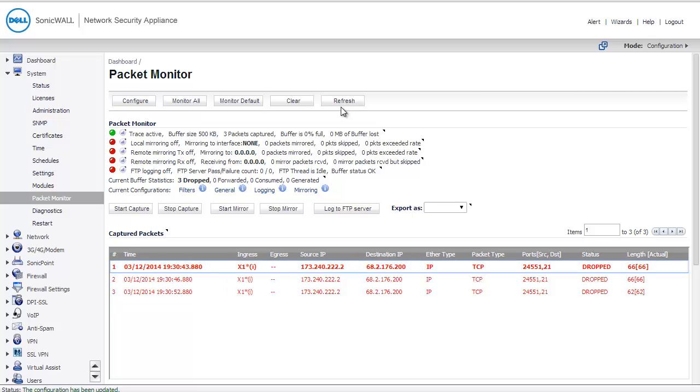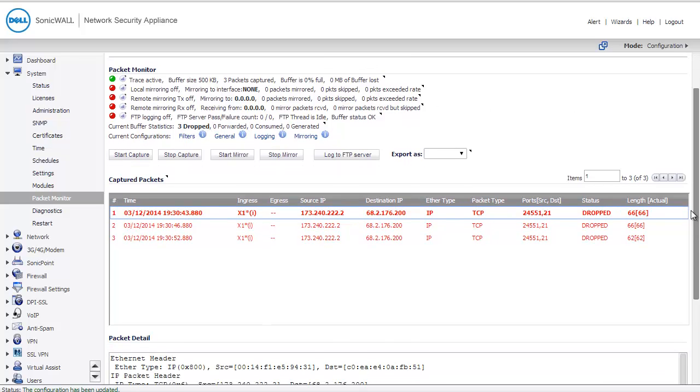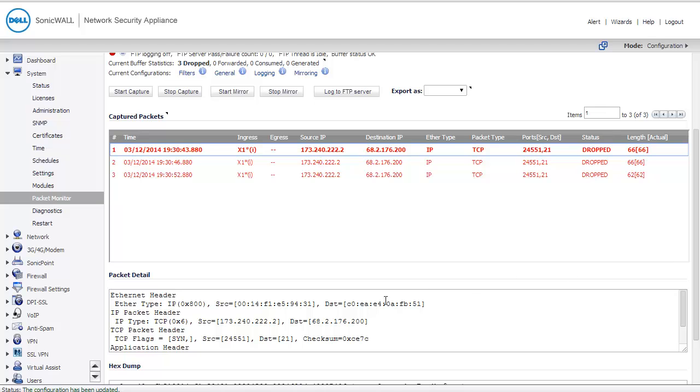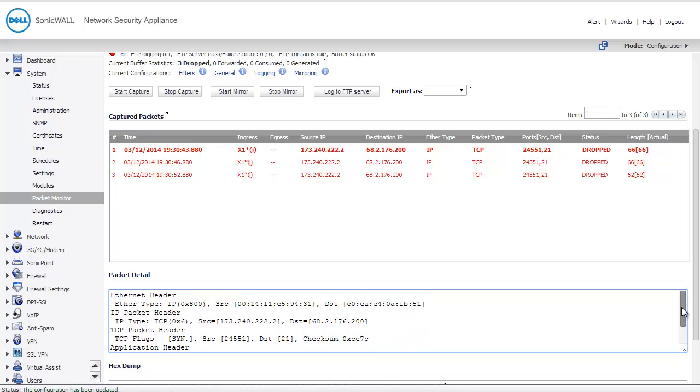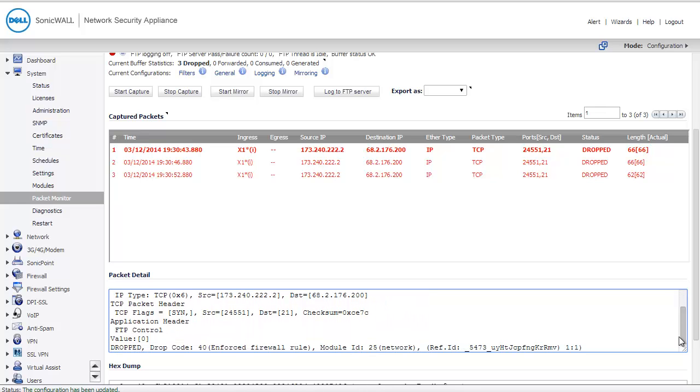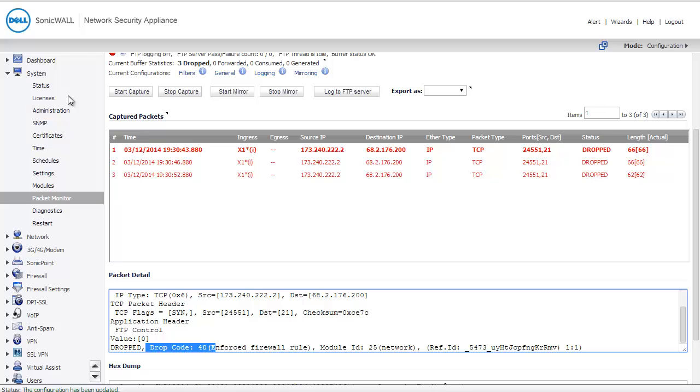And here, I can see that my firewall has been dropping packets that have been coming in on port 21 to my public IP address. If I scroll down, the SonicWall will give me a packet detail section. At the bottom of this packet detail section, you'll find it has its own scroll bar. I will find a drop code and a module ID. Every one of these drop codes is different based on the firmware you're running. So it's important to check the firmware version. In my case, I'm running what is currently an early release version of firmware, 5.9.